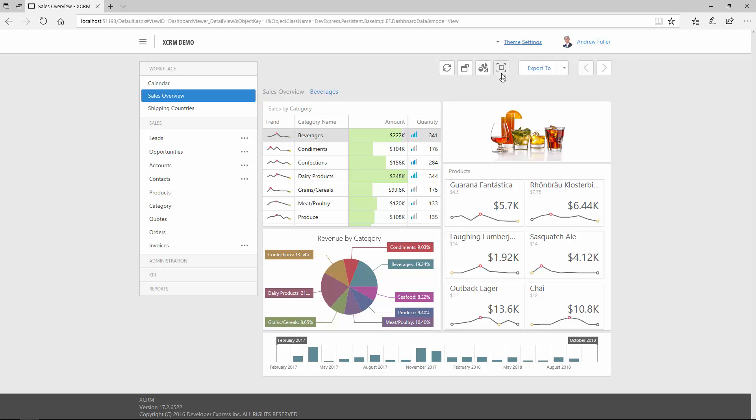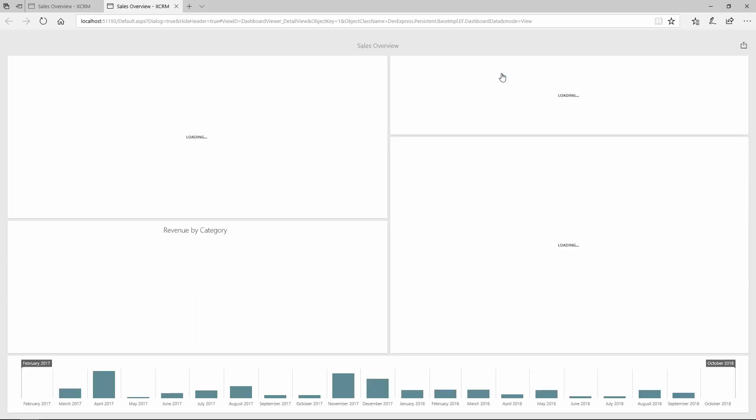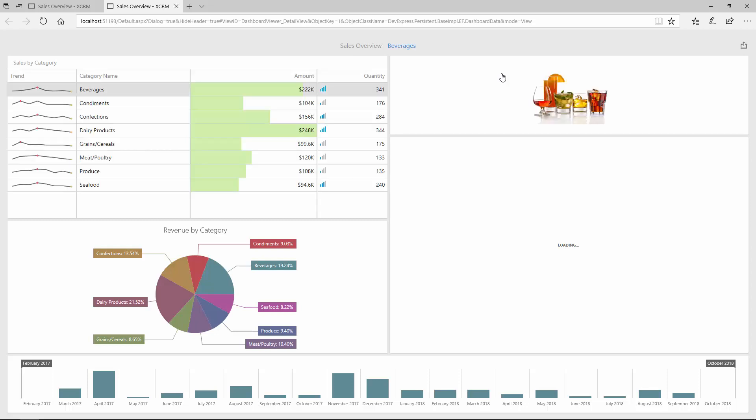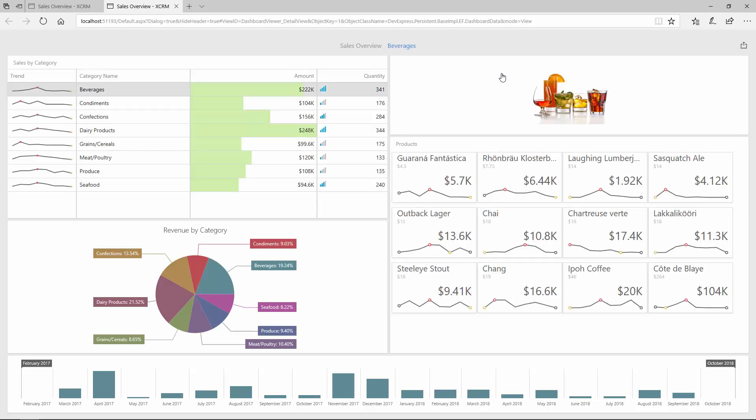As you can see, the ShowDashboard in a separate tab action is now available. If I click on it, the dashboard is opened in a new tab without the navigation and toolbars, creating more space for the dashboard to fill in. This makes it great to use on smaller screens like tablets.